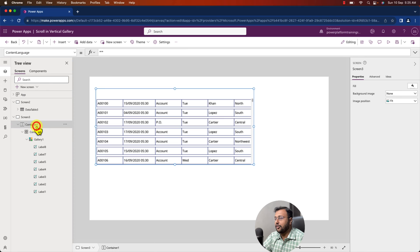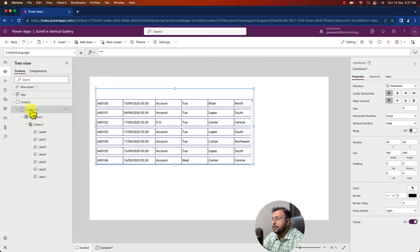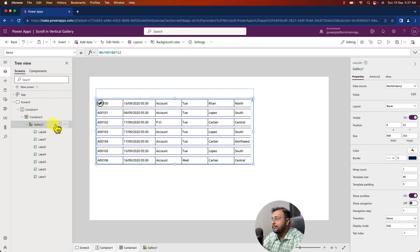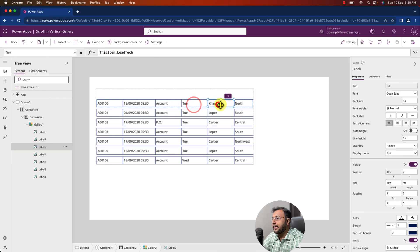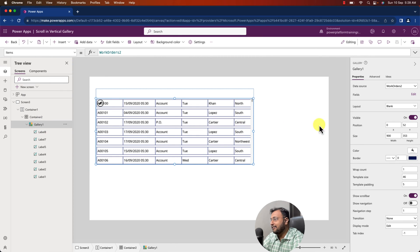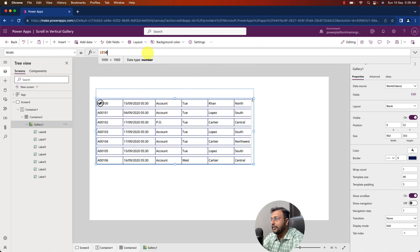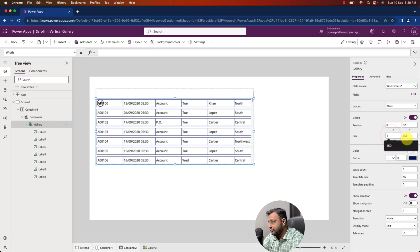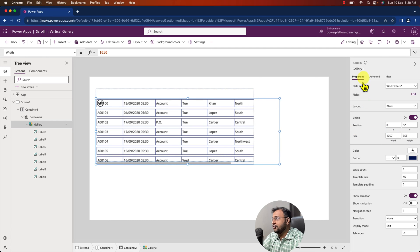After you turn on the scroll of your horizontal container, pick up the gallery element and set the maximum width. The maximum width is the summation of all label widths. Right now I have seven labels, each with a width of 150, so 150 times 7 equals 1050. I am picking up my gallery, going to the Width property, and setting it to 1050. All the controls are now showing and you can see the horizontal scroll has been added.